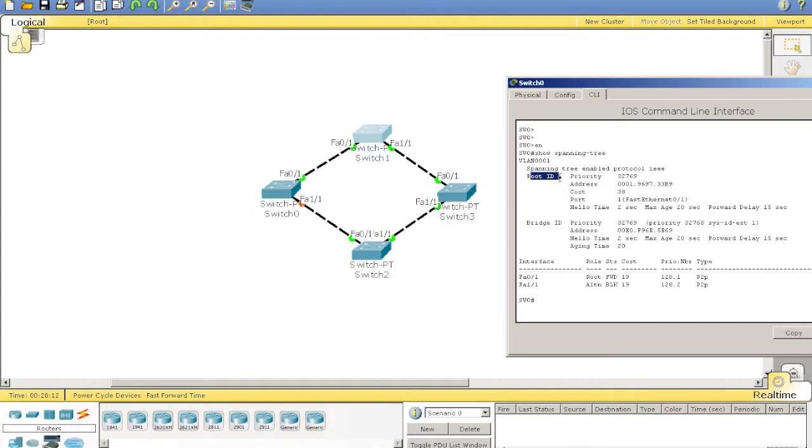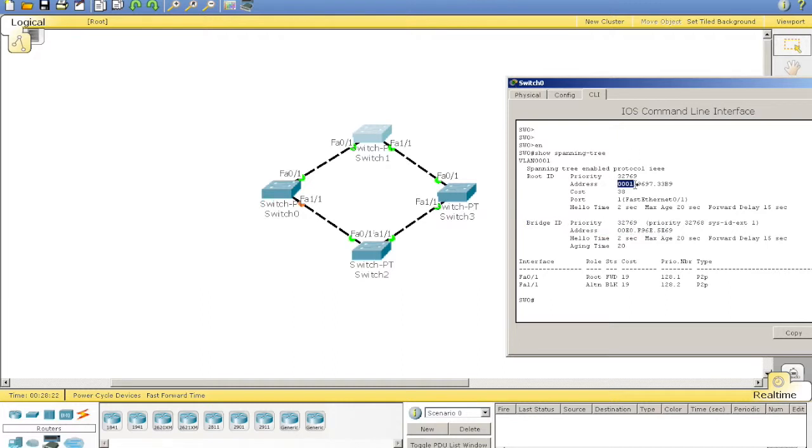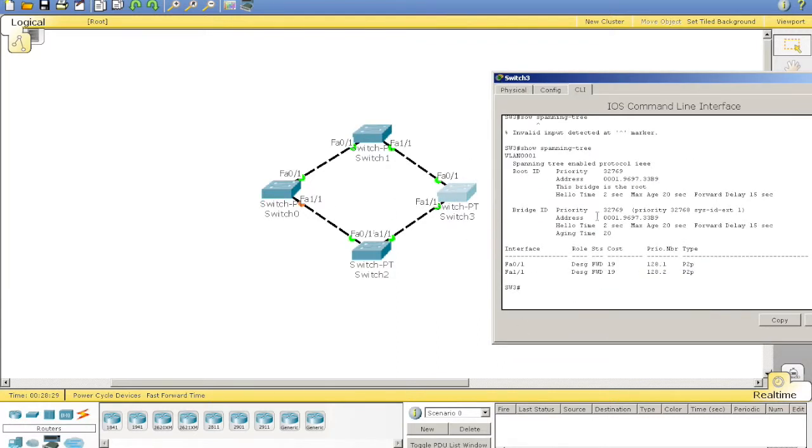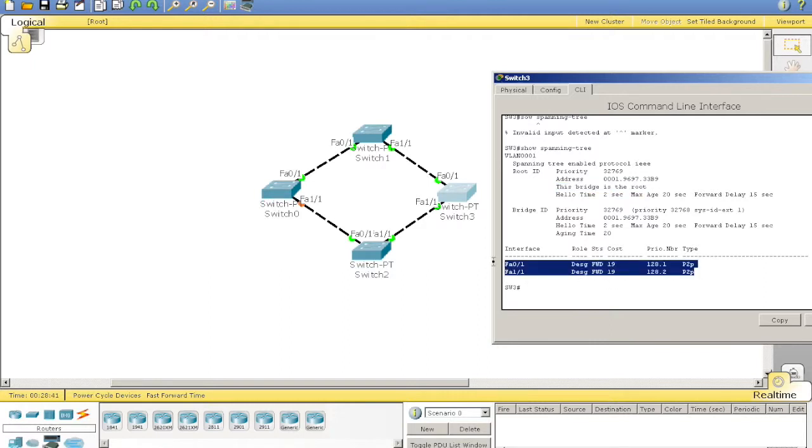It says here that the root ID is 32769. This is its bridge ID. Its MAC address. It's higher than that. So, that's why it wasn't the root bridge. Then, say we went straight on to switch 3. Run it again. Get this nice thing saying this bridge is the root. We find that all its interfaces are designated ports, which you'd only ever see on a root bridge as well.